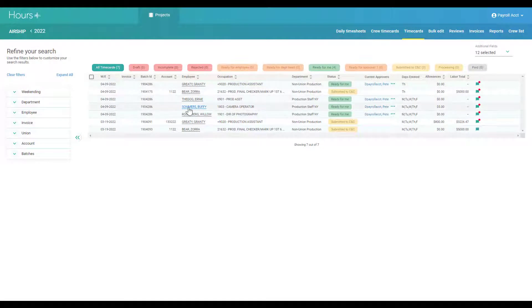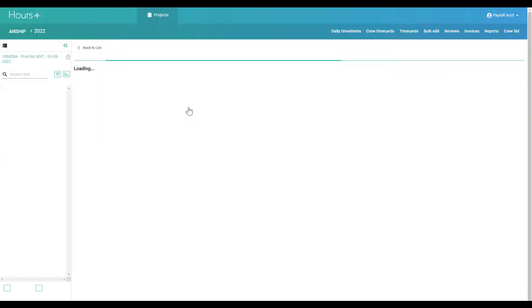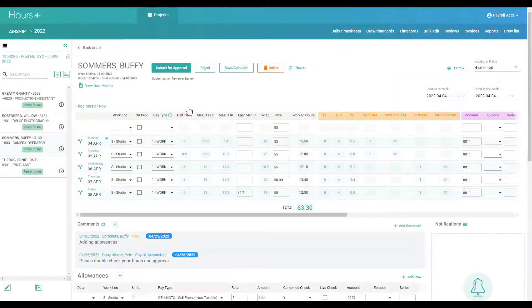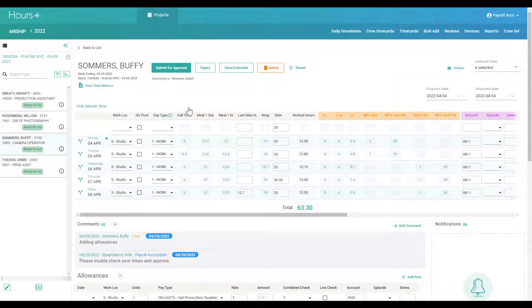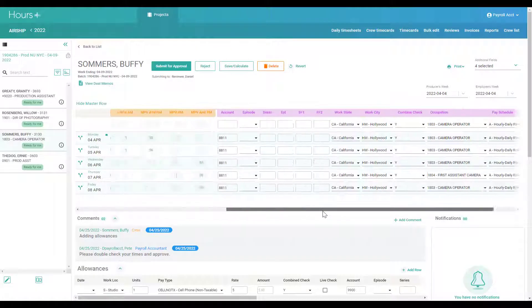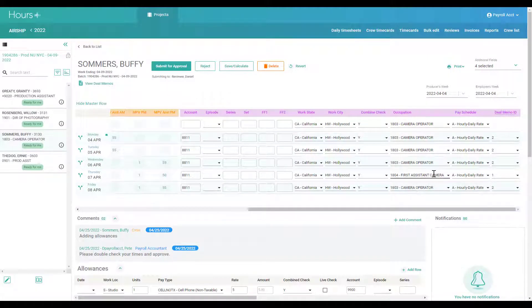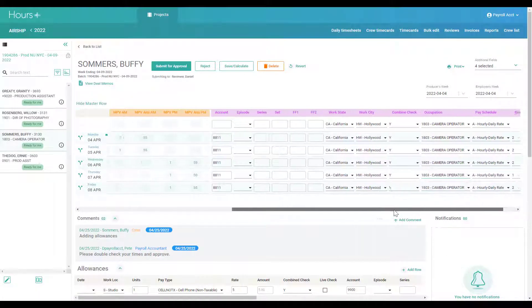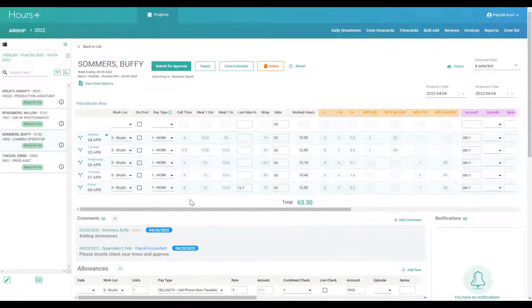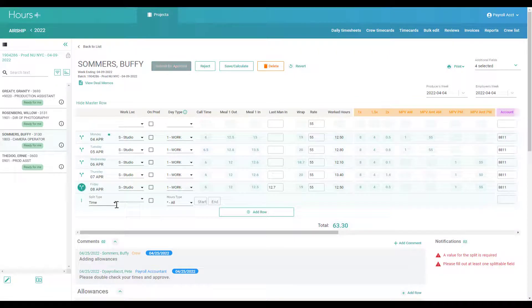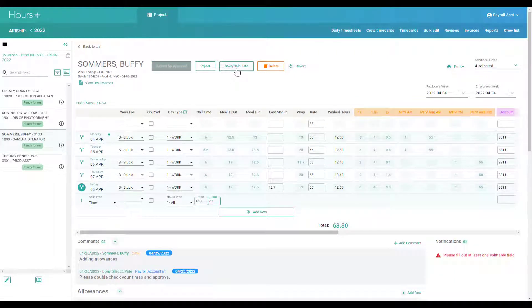Click a timecard to view it. All the details of the timecard will be shown here. You can change coding, re-rate, and add splits, allowances, or comments.